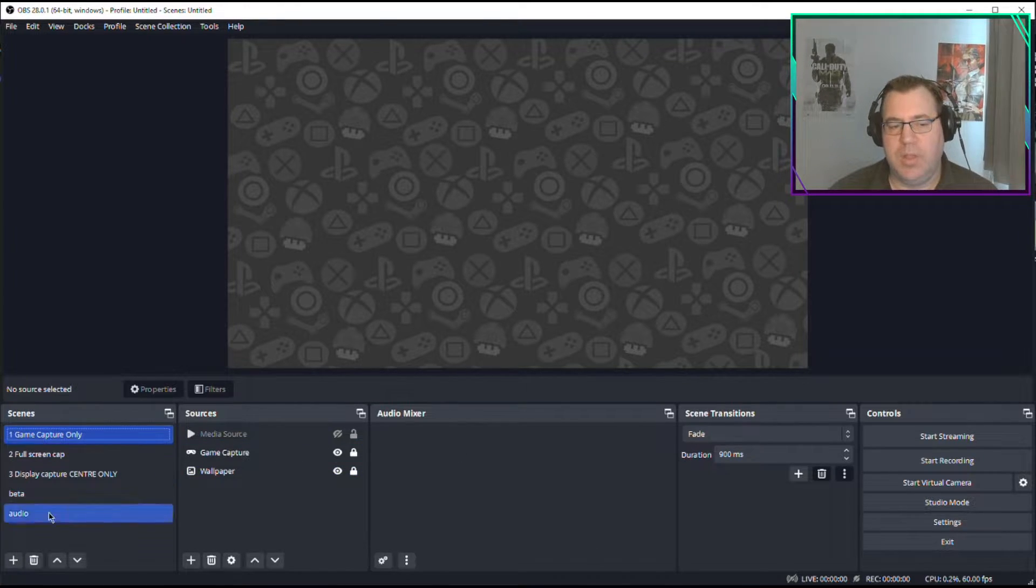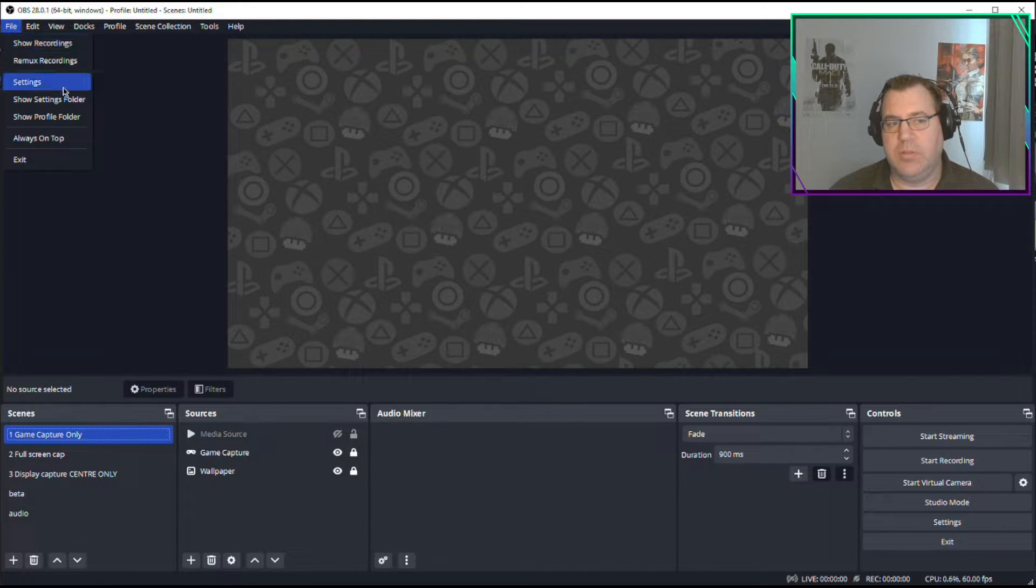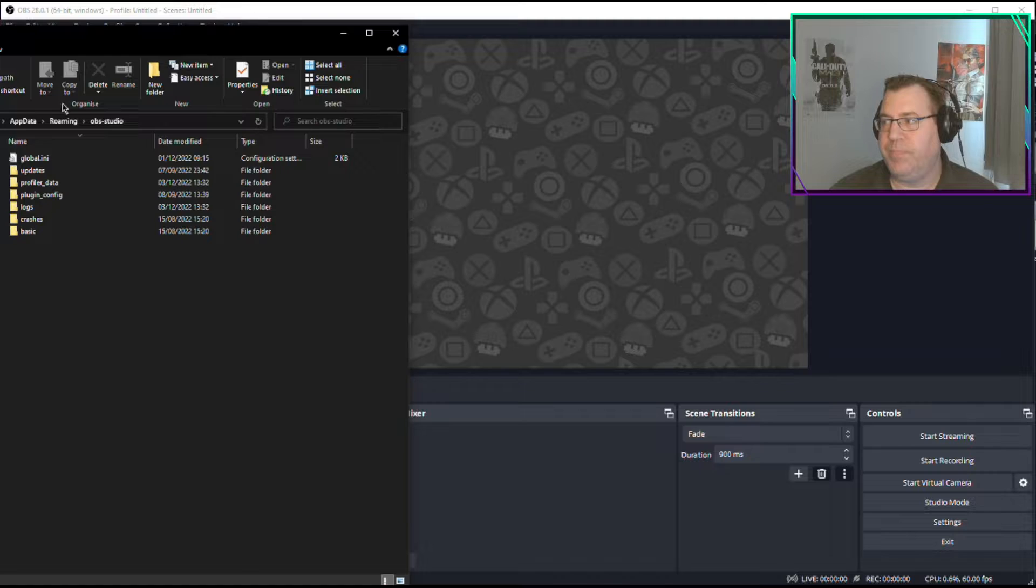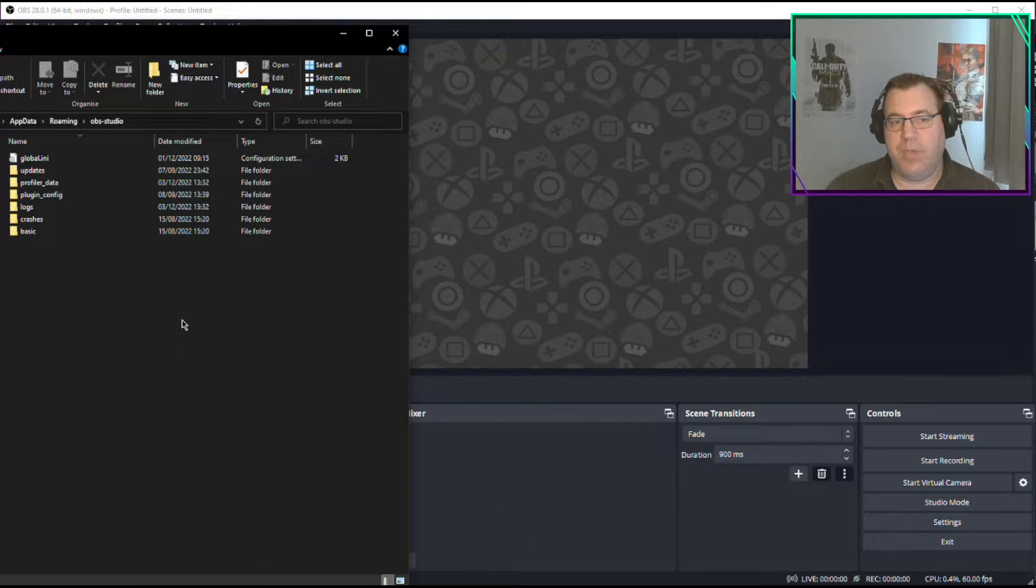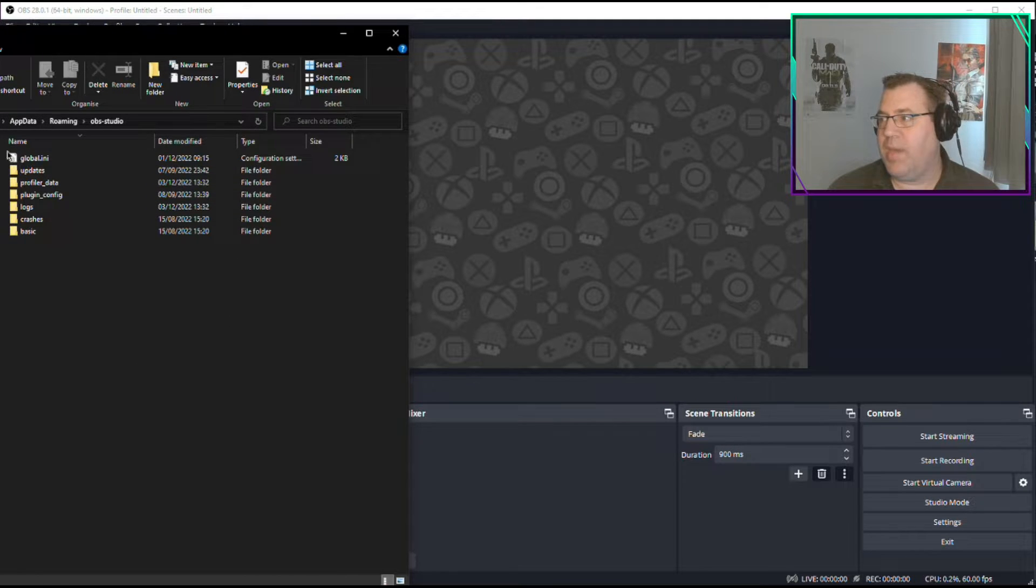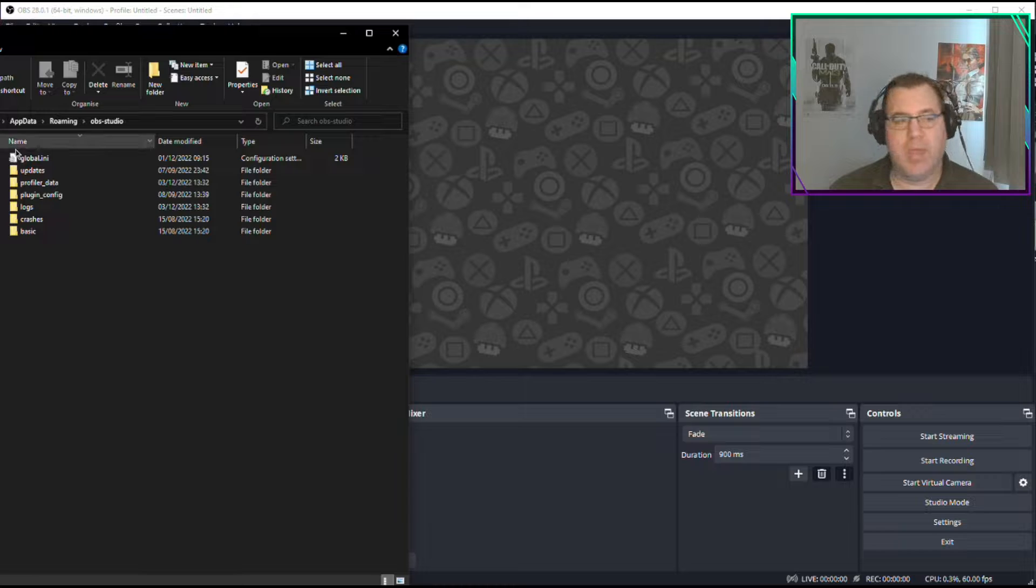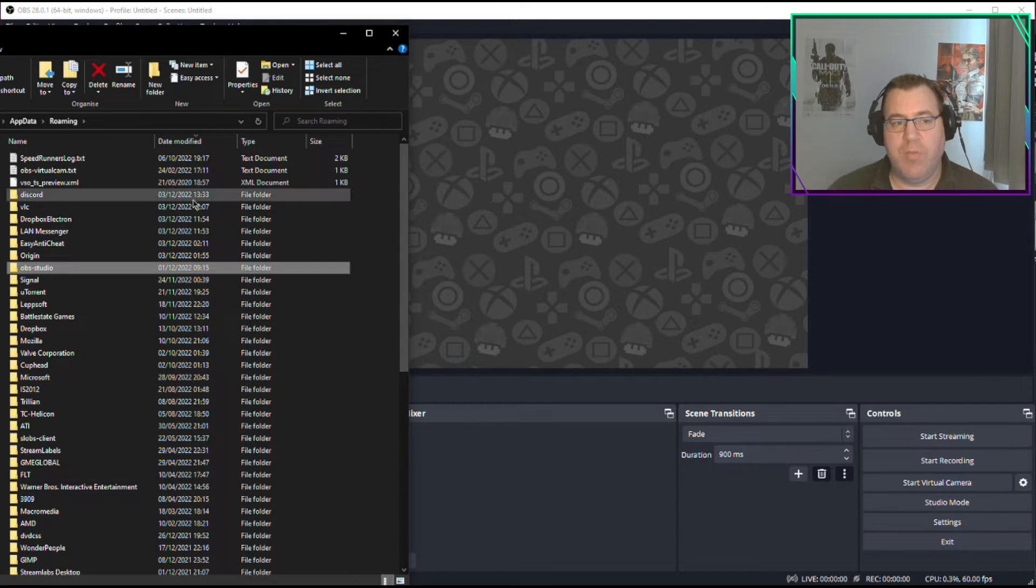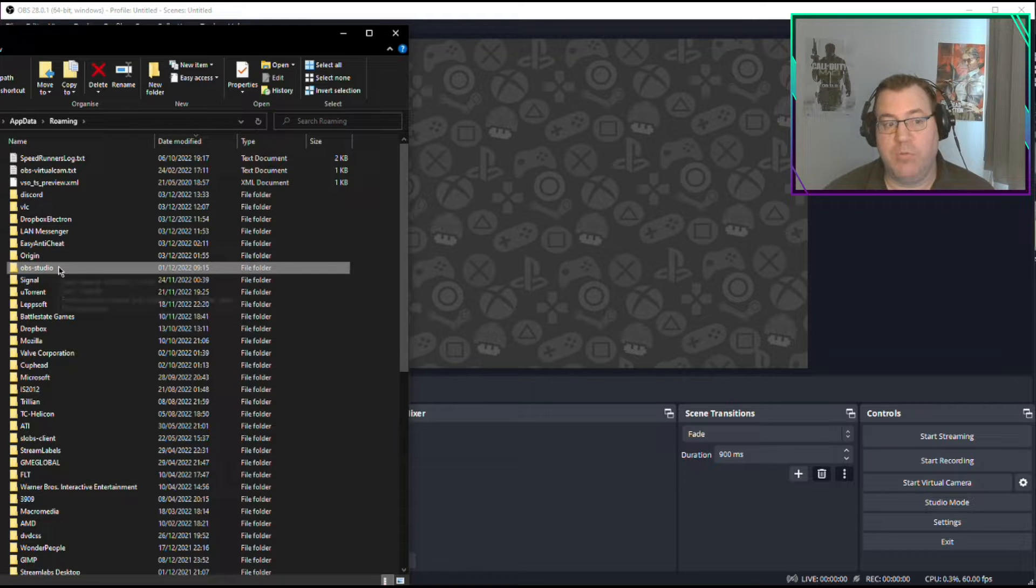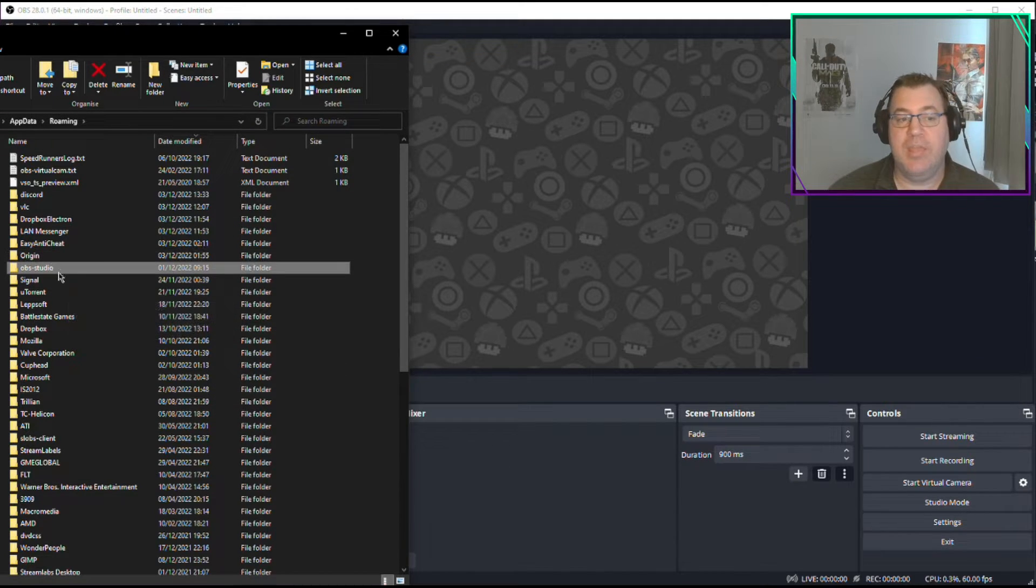So you got your OBS set up here, your scenes are here. All you do is click File, Show Settings Folder. This is everything you need to save for OBS. You need to go up a level, so you can click the up arrow or just click on Roaming to go back. When you're in the Roaming folder, you will see the folder called OBS Studio.